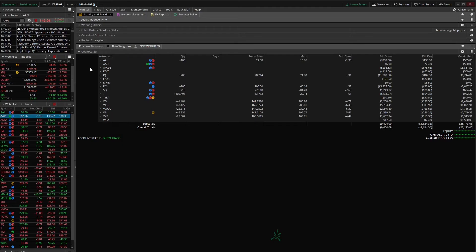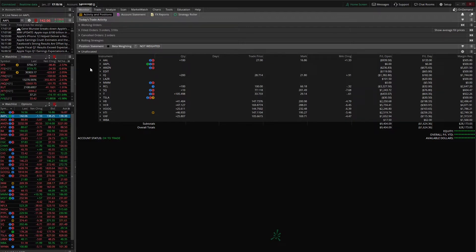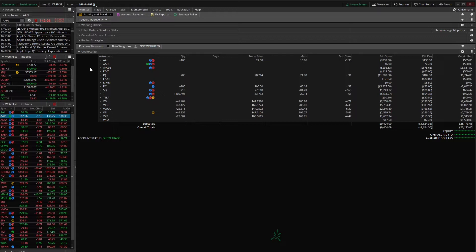Now the entire purpose behind creating groups in Thinkorswim is to make this monitor page much more manageable. When you're only holding a few positions this isn't going to be super important, but once you start trading a lot of different products whether that be stock, options, ETFs, futures, etc., grouping symbols is going to make your life much easier. Definitely easier to find those positions and exit them when need be.